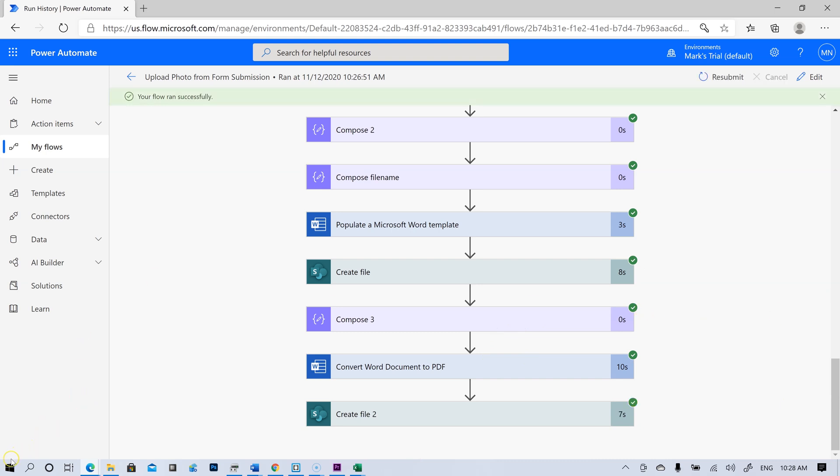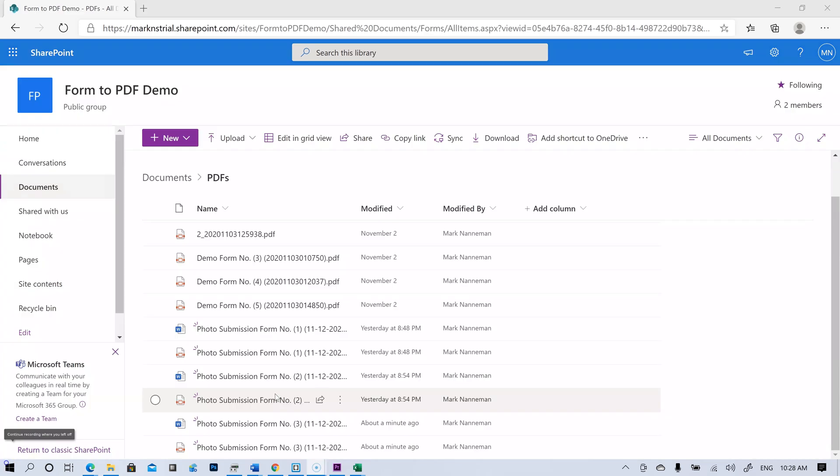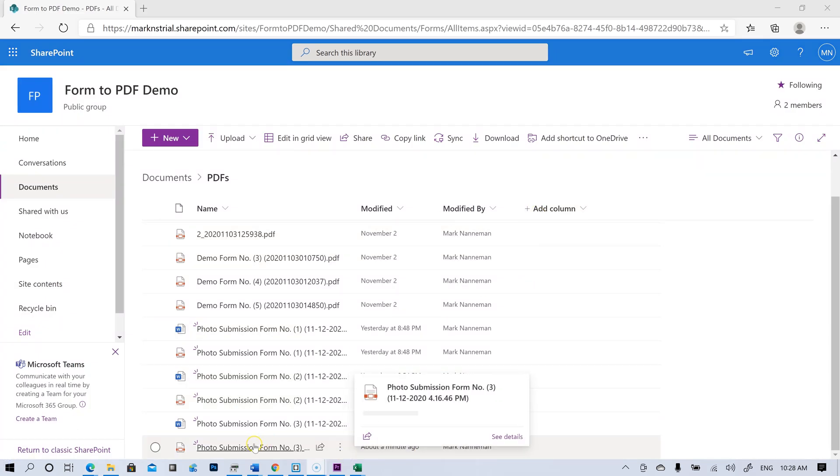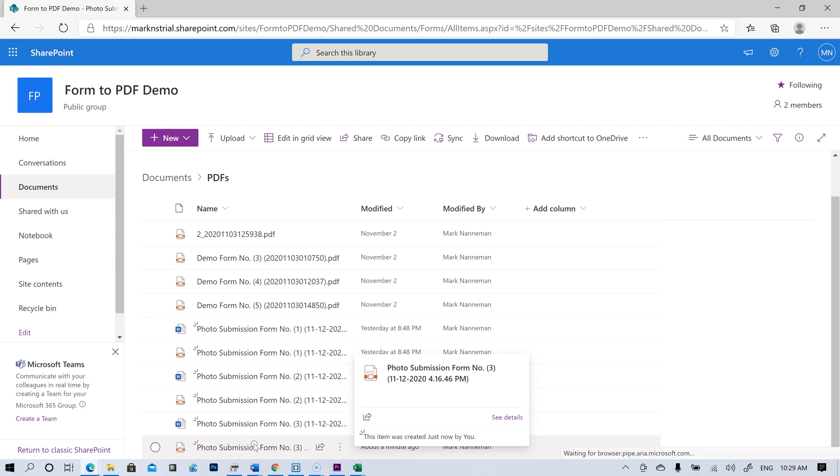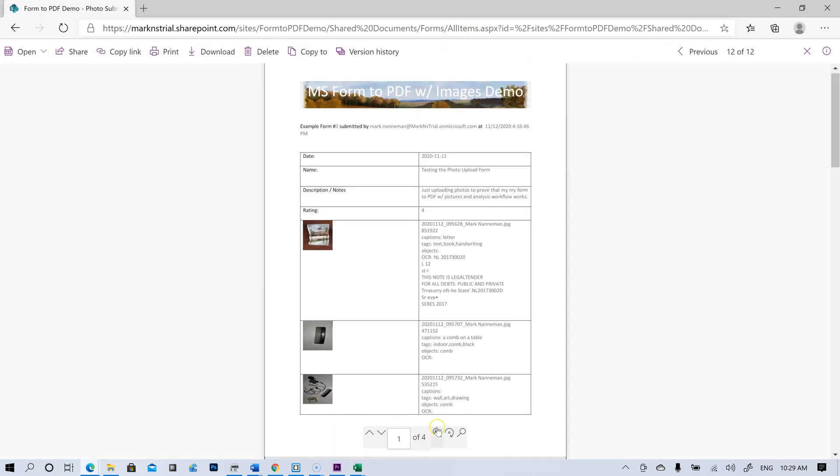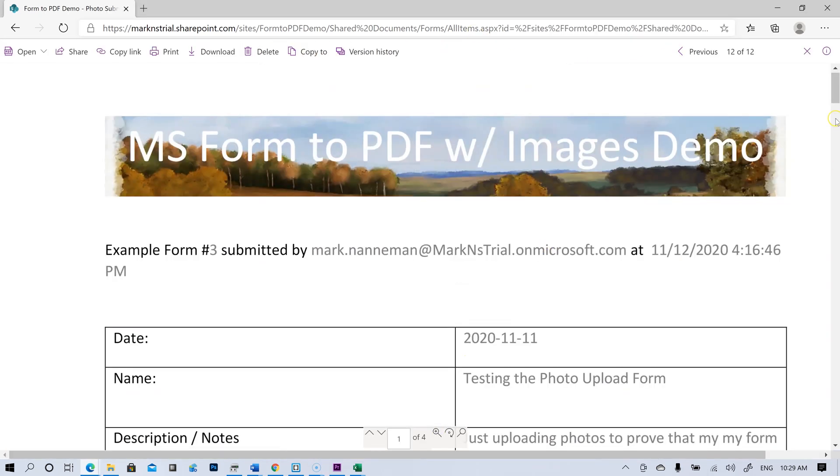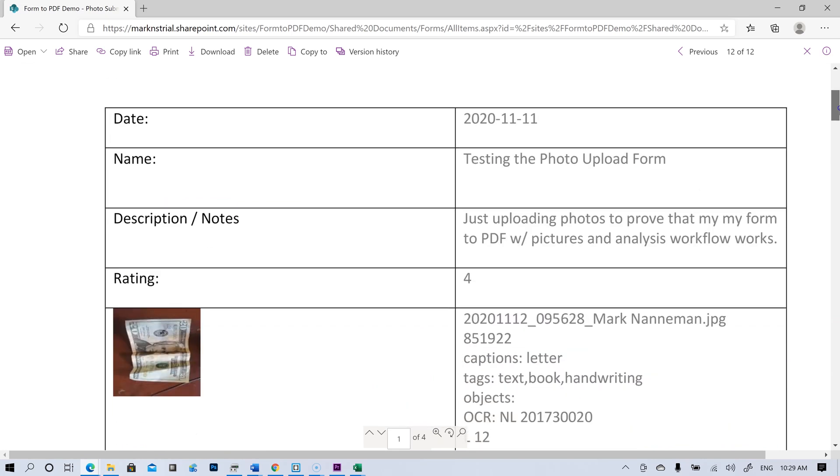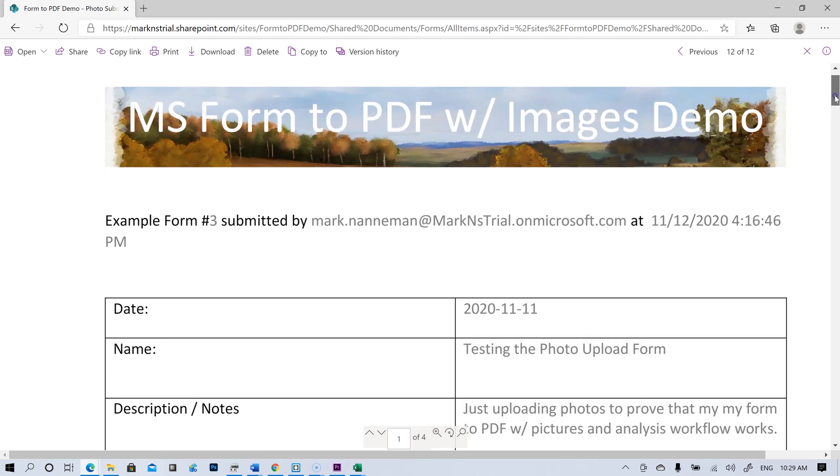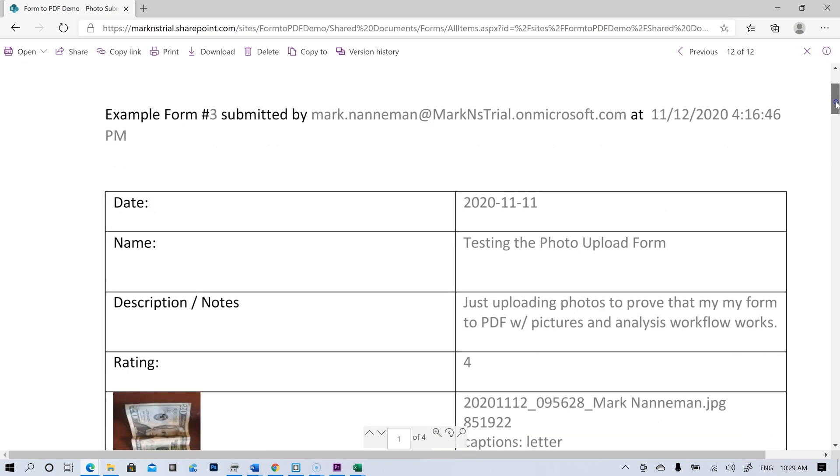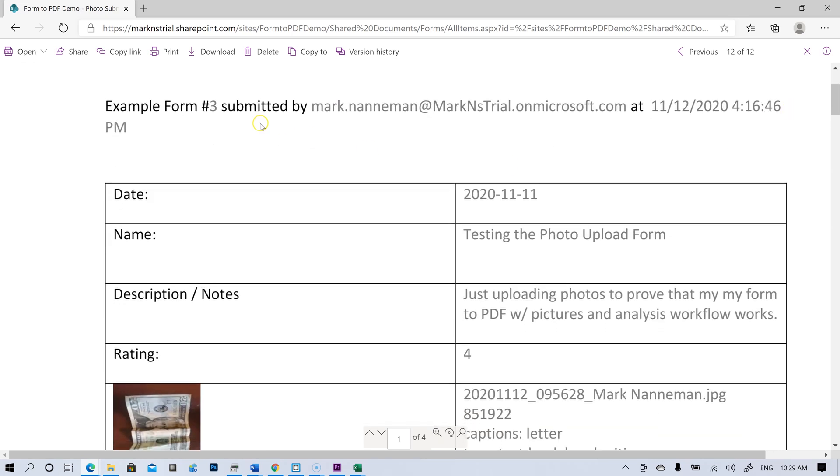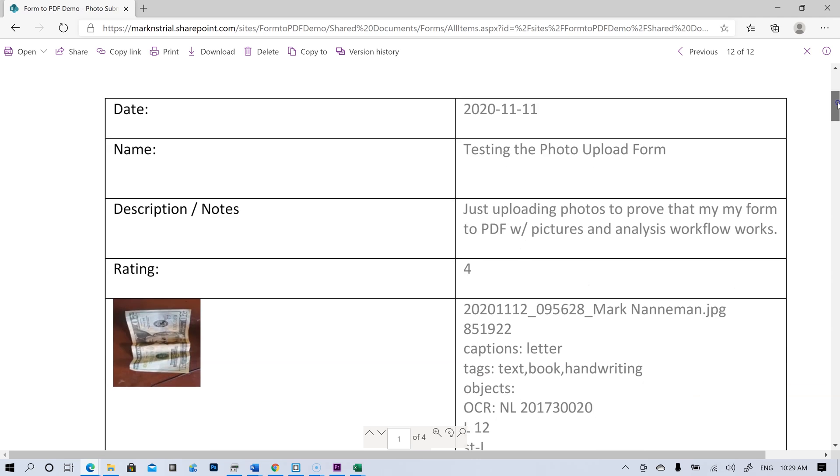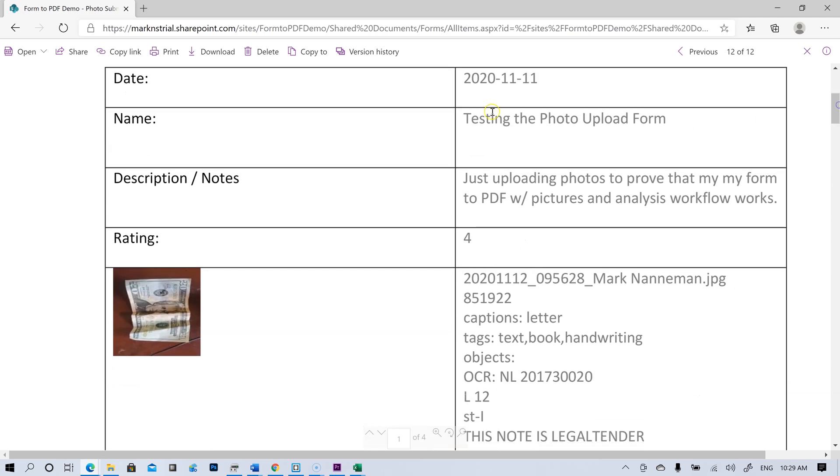And let's hop over and look at our PDF. Okay, here we are in our SharePoint site. And here's the PDF we just made. So let's open it up. And it's just a real simple template. We pulled some information from the form up here, even my email address from when I submitted it. And here are some of our fields that populated.